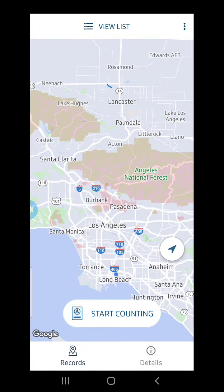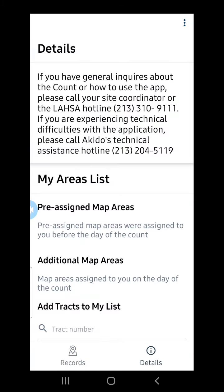Once I'm signed in, I click Details. Under Details, I can see both the LASA hotline information and the Aikido technical assistance hotline. If I have questions about the count, I will contact my deployment site coordinator or the LASA hotline. If I'm having issues with the application, I will call the Aikido technical assistance hotline.